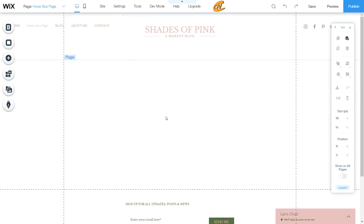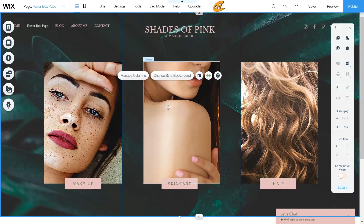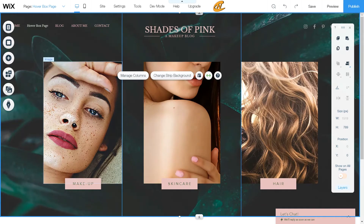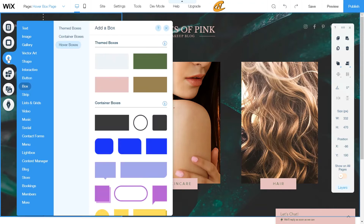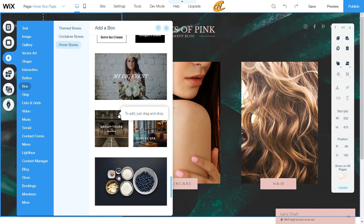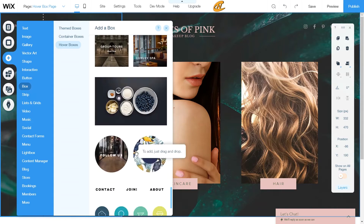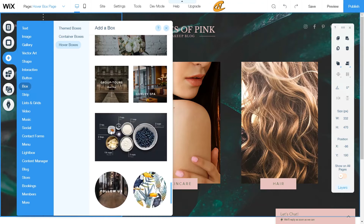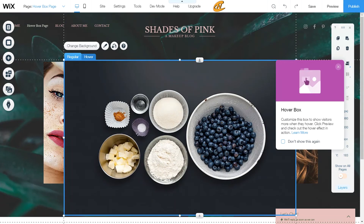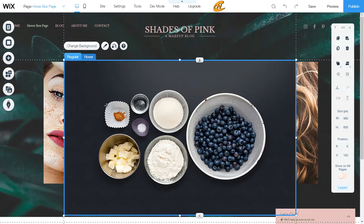I'll press Ctrl+V or Command+V to bring the whole template back up. Now I want to change these images, so I'm going to add a hover box. These hover boxes are easy and simple. I want to bring in one with some lines — I'll click that one to import it onto my site.